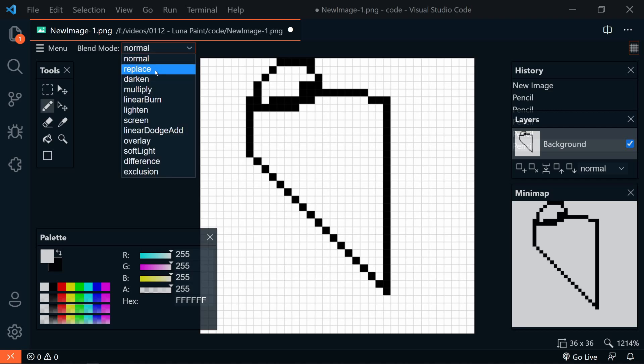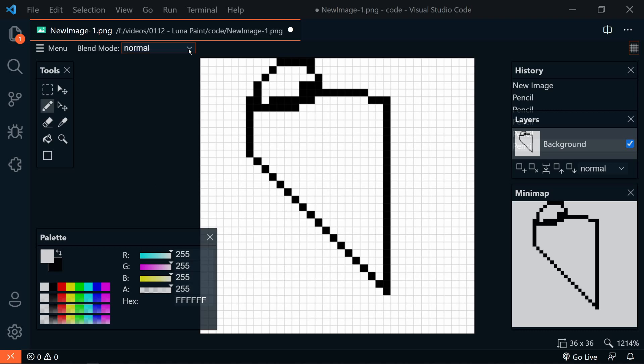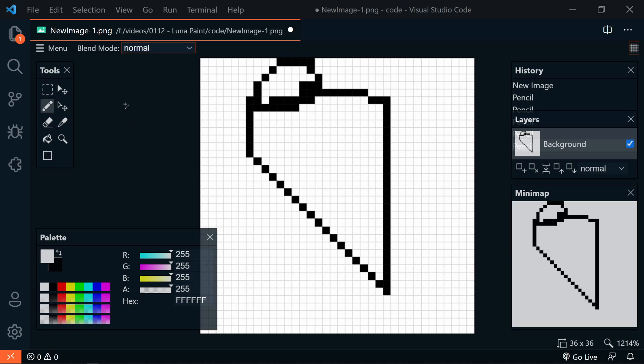We can also adjust the blend mode, so normal. Then we have all these other blend modes like multiply, darken, lighten, overlay, and so on. One thing that I did notice is that there is no way to change the brush size, so I'm sure that's a feature that will be coming soon.